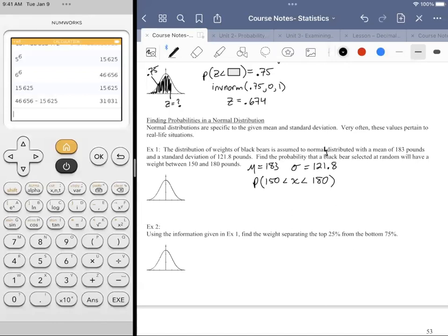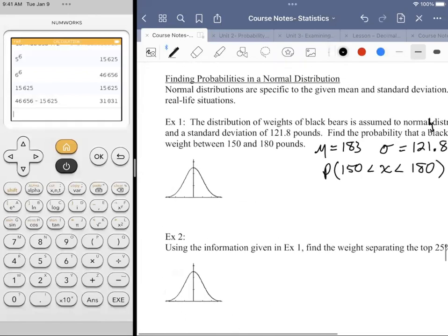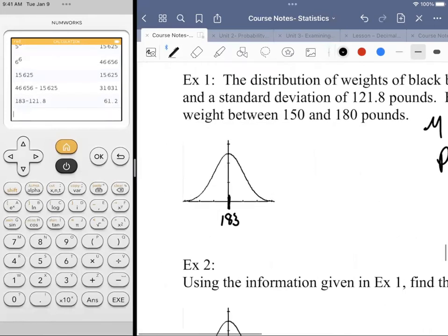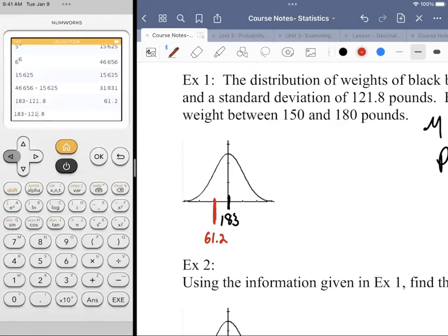What we want to do is center our graph around 183. We're going to increment in units of 121.8. Taking 183 and subtracting 121.8 gives us 61.2 — that'll be the left tick mark. And then adding 121.8 gives 304.8. That's a large standard deviation, so this data must be fairly spread out.